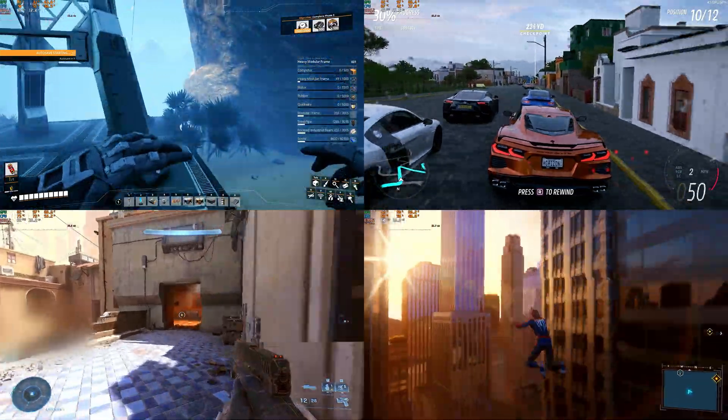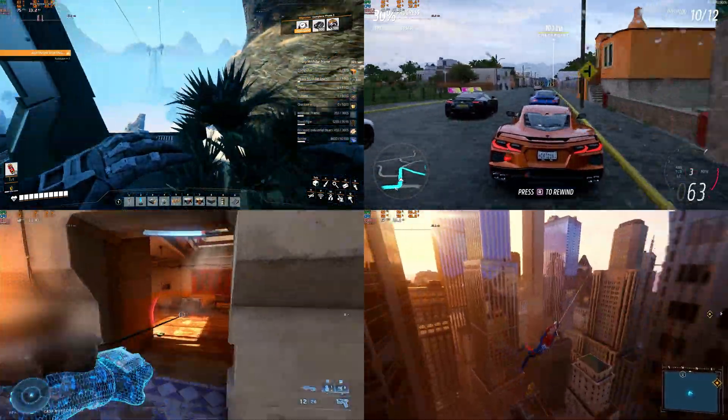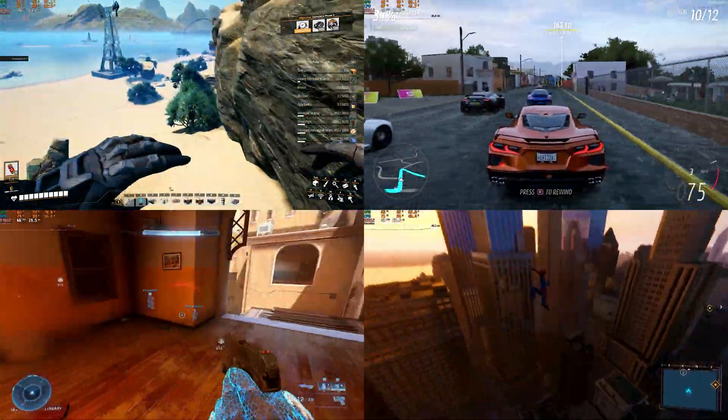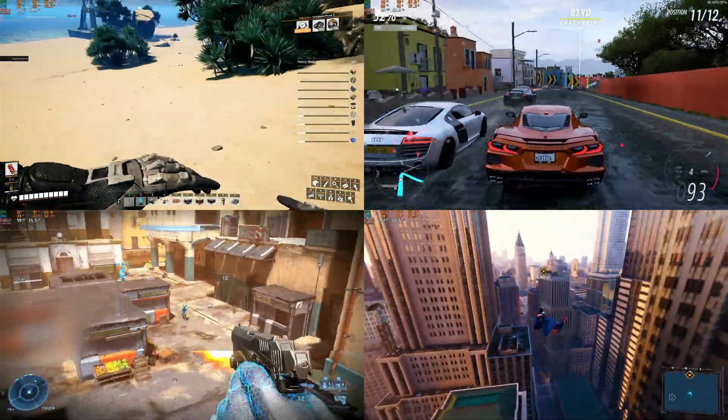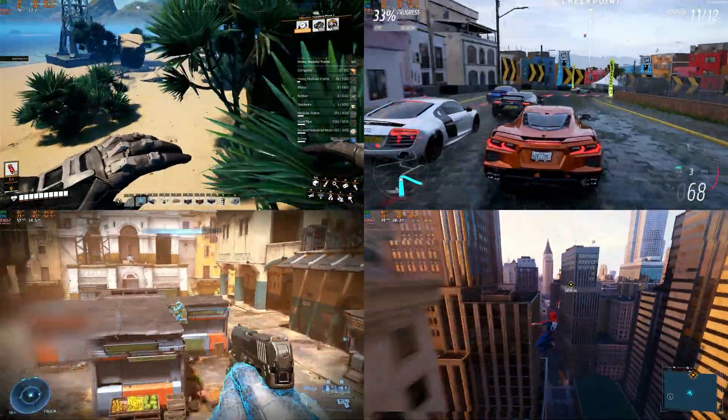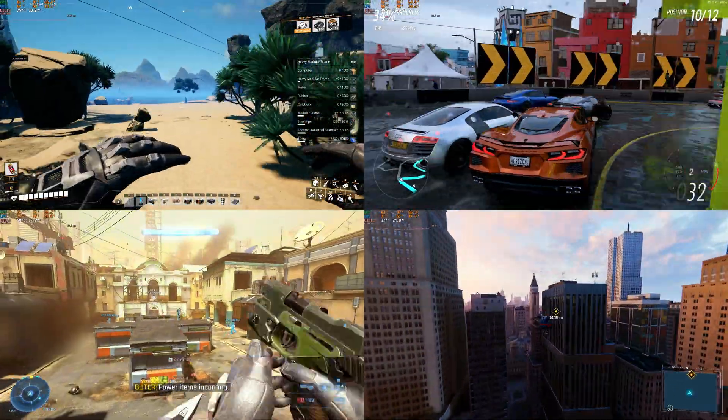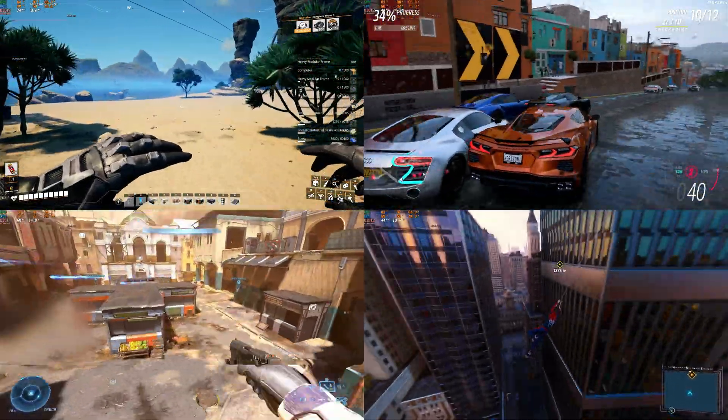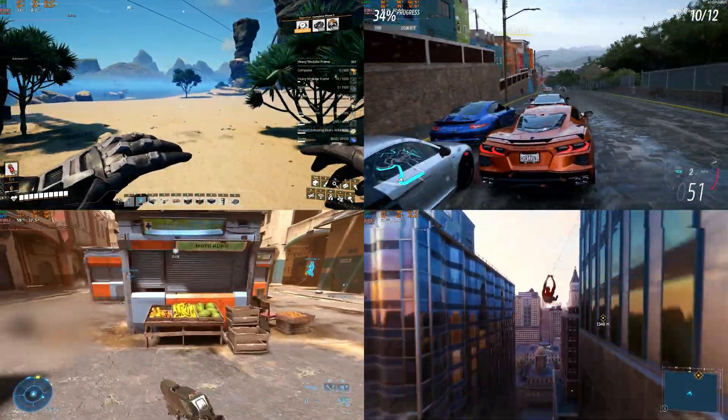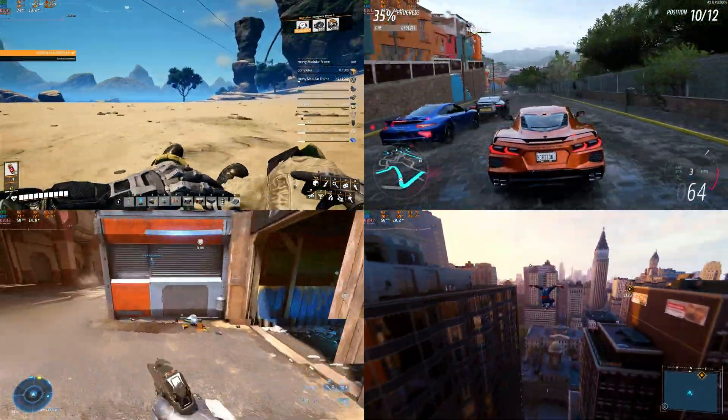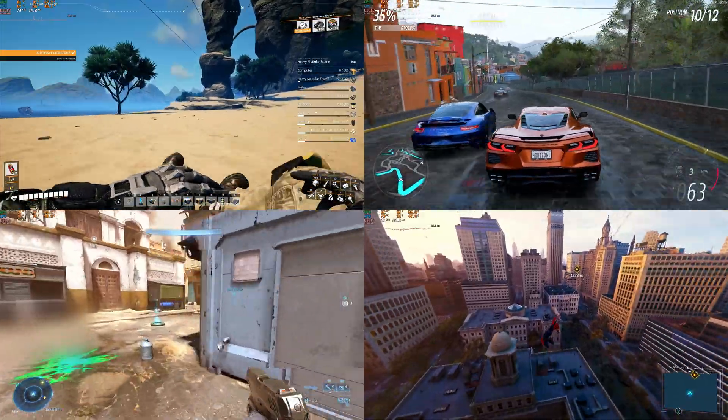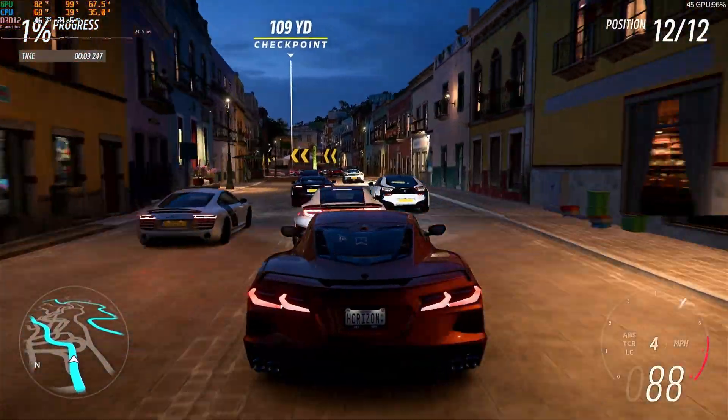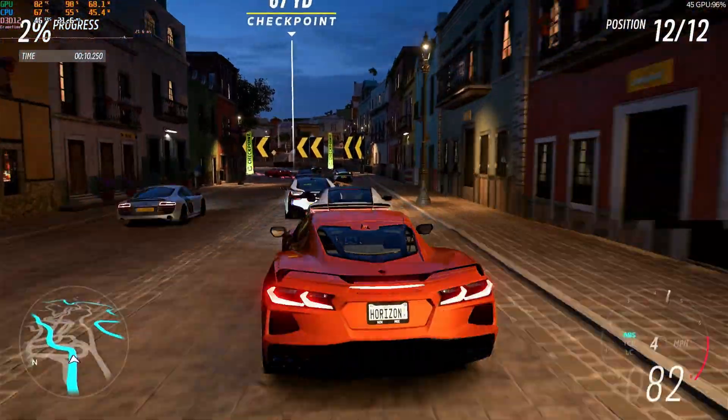A quick side note before I start reading out these benchmarks. In the B-roll that I captured with my capture card, there is some horrible tearing. This is not visible when playing the games, and is only an artifact of my recording device, so don't take that into account when analyzing the performance of this system.